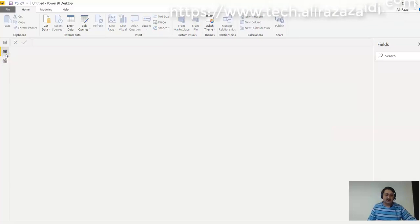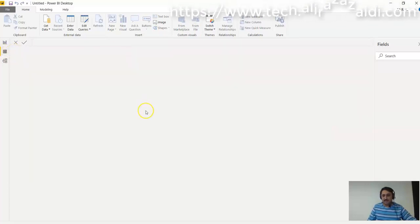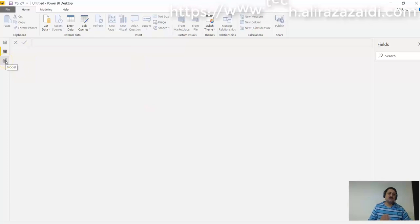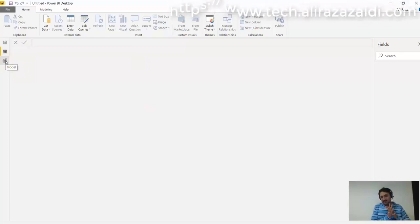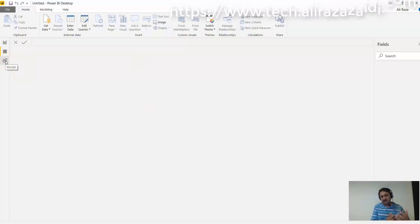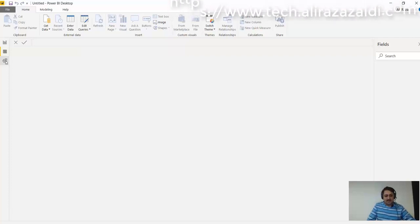If I'm connected with a certain data source, then data will appear here. And here is the Relationship view - we can create relationships between different tables and design our own model here. We can see this in detail in the next couple of videos.